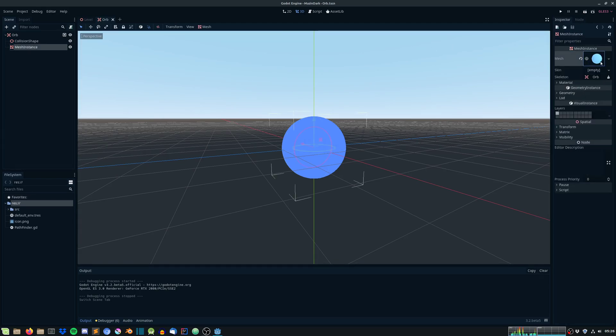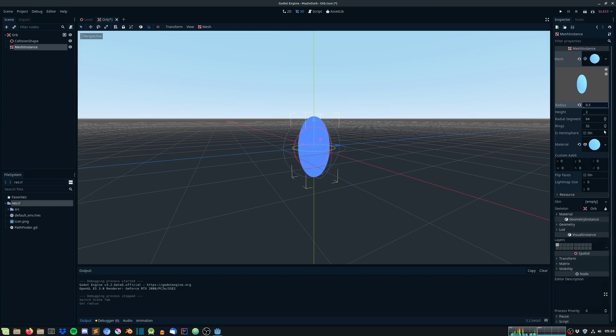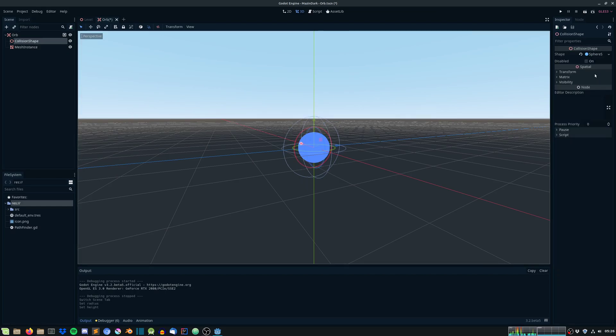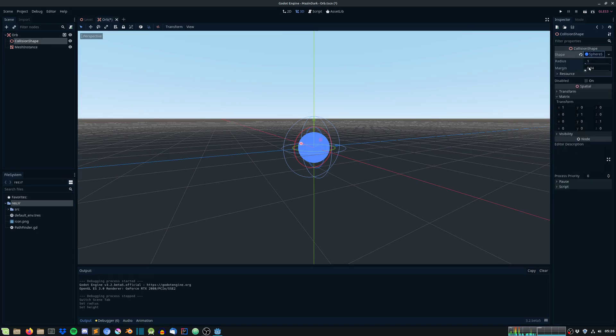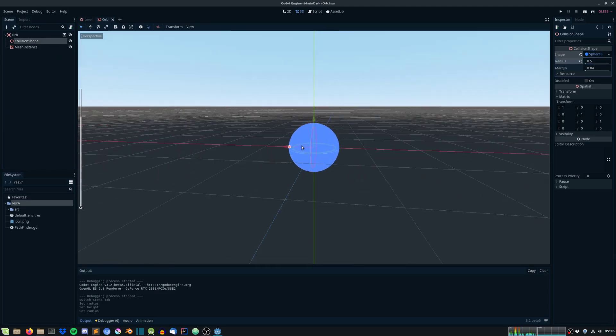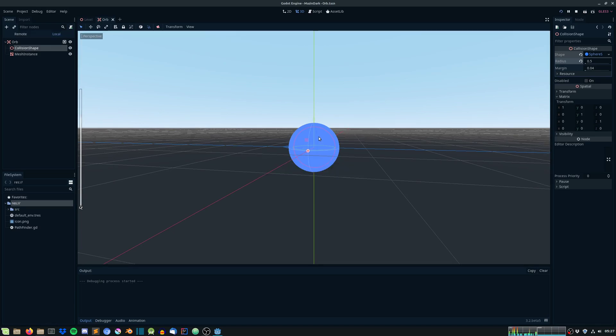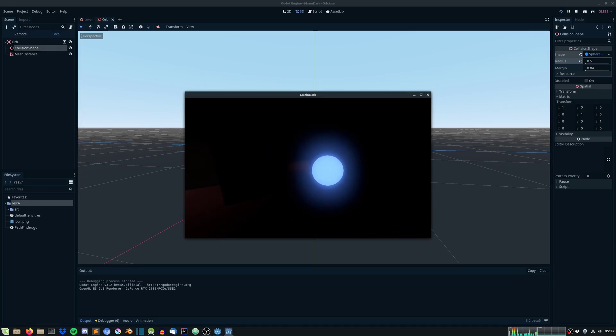Let's just minimize it. Go under the mesh and just radius of 0.5 and height 1. The collision shape, we need to do the same for the collision shape. Under sphere shape, under radius, 0.5. Yeah, that's better.